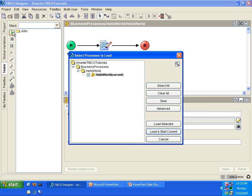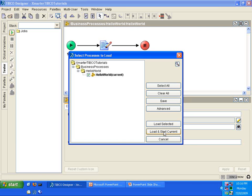Now, you see a dialog box asking you which process you'd like to run. In this case, we only have one process to run. So, you can either click this button or this button. Let me explain the difference. If you click the Load and Start Current button, the one that I have the mouse over, it will execute the process that you're presently looking into.